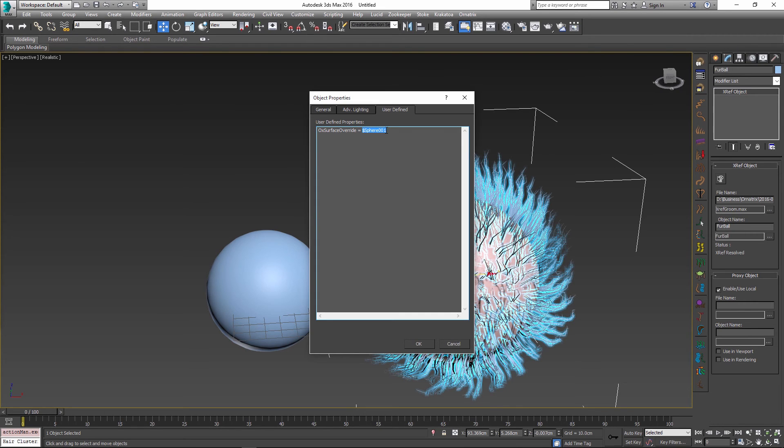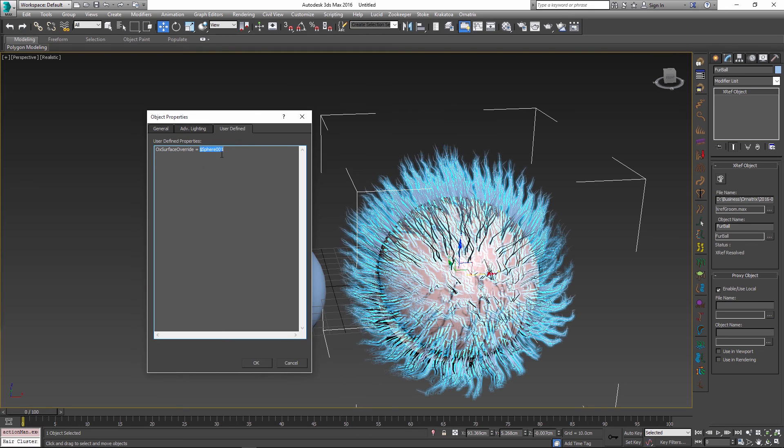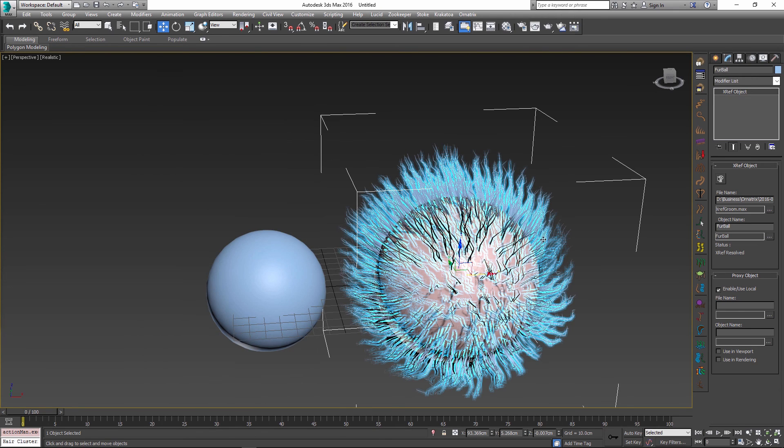You have to set it to a MaxScript value which will resolve to the surface object which you want to assign, in this case sphere001. This can be any MaxScript command, so I can replace it with some other thing that will evaluate to a scene node. Once I do this and press OK, I need to reload my scene for the effects to take place.